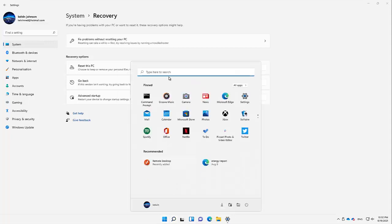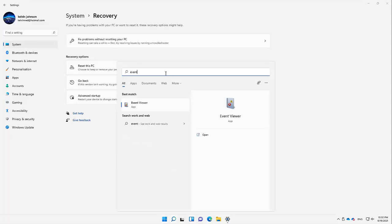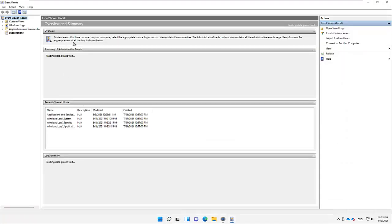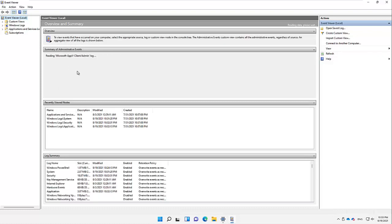If I go to the Start menu and type 'event', we have the option called Event Viewer. Event Viewer lets you view events that have occurred on your computer. Everything you do on your device — from the moment you power it on until you power it off — every single click is registered in Event Viewer. From Event Viewer we can check if someone logged on, which application was installed, and which hardware or software is causing issues.